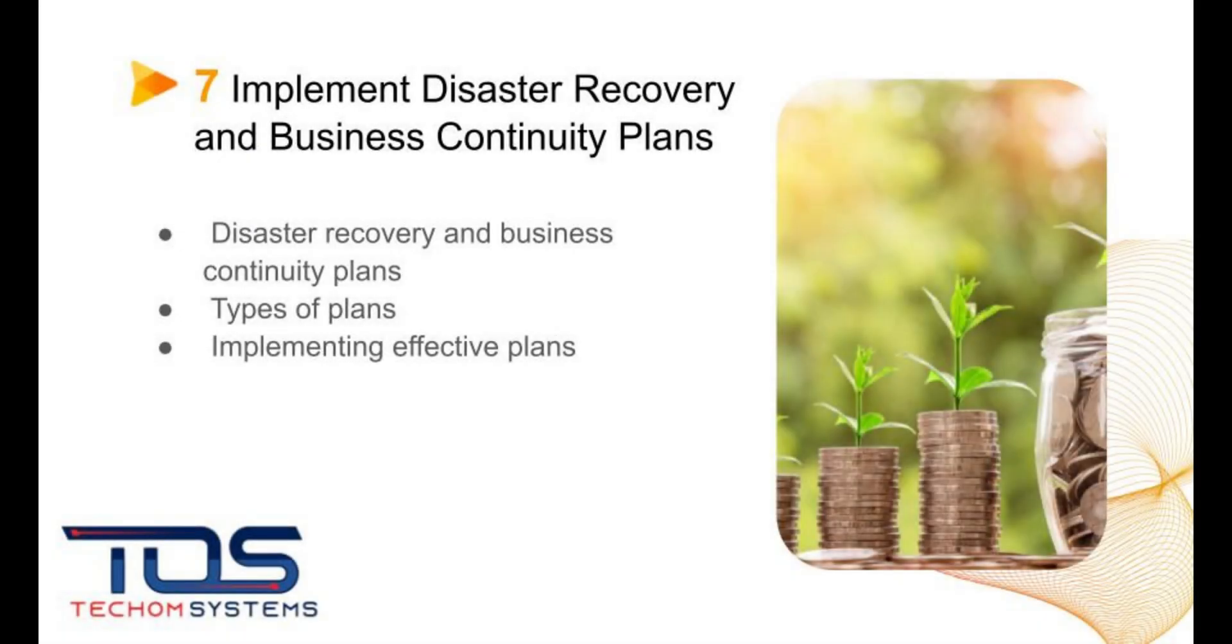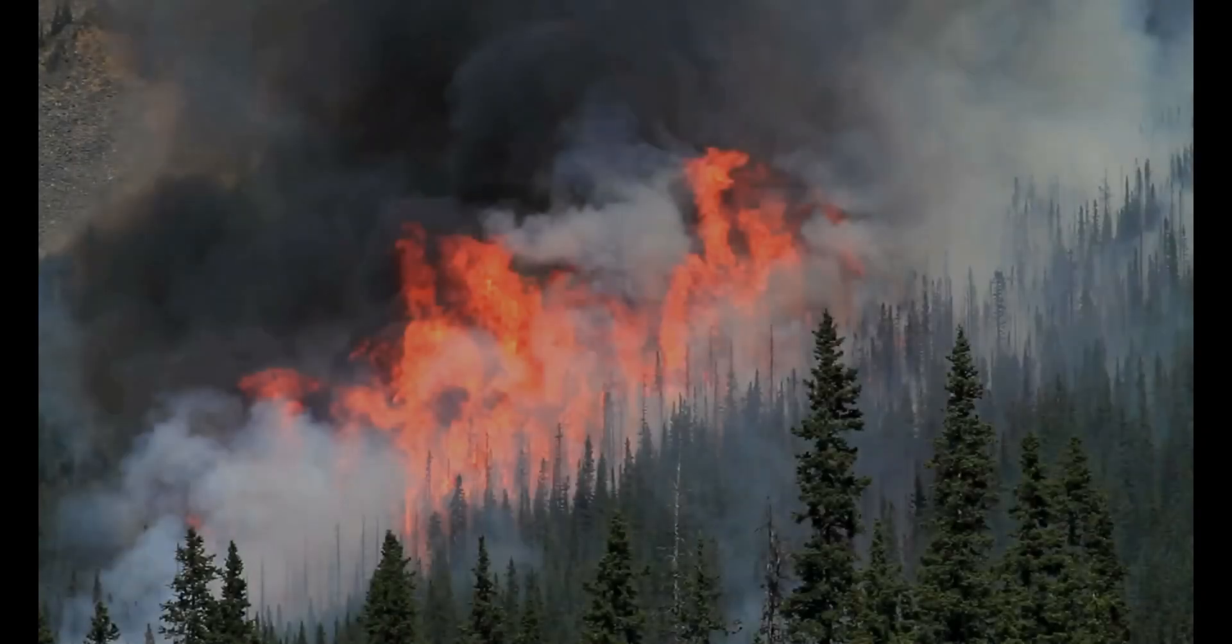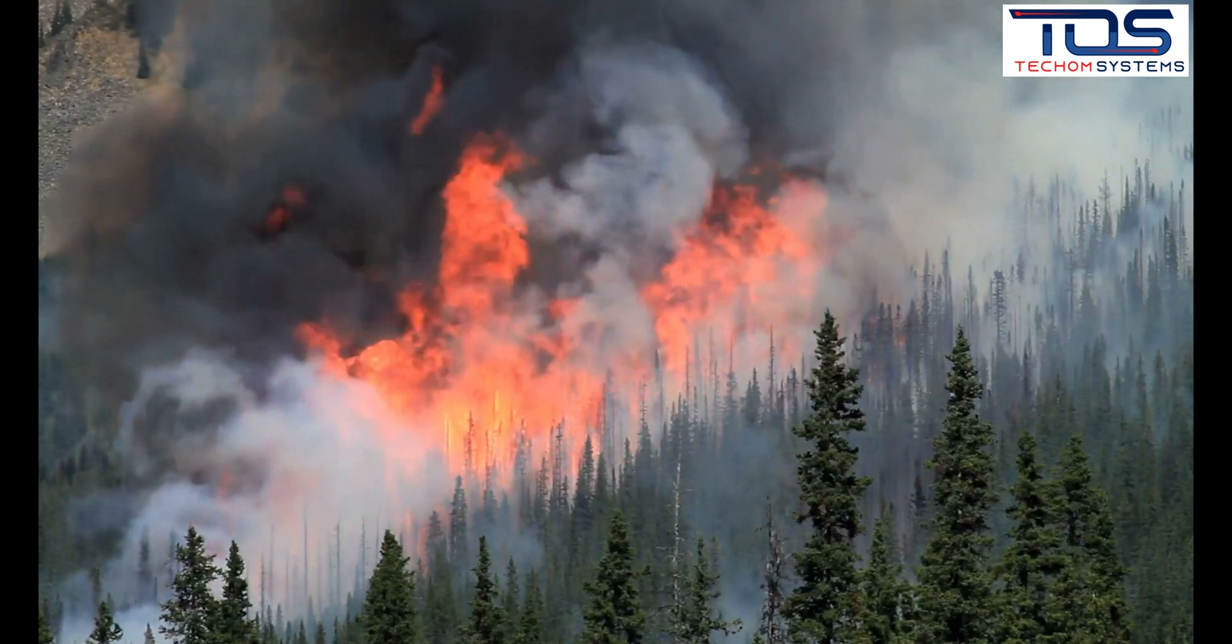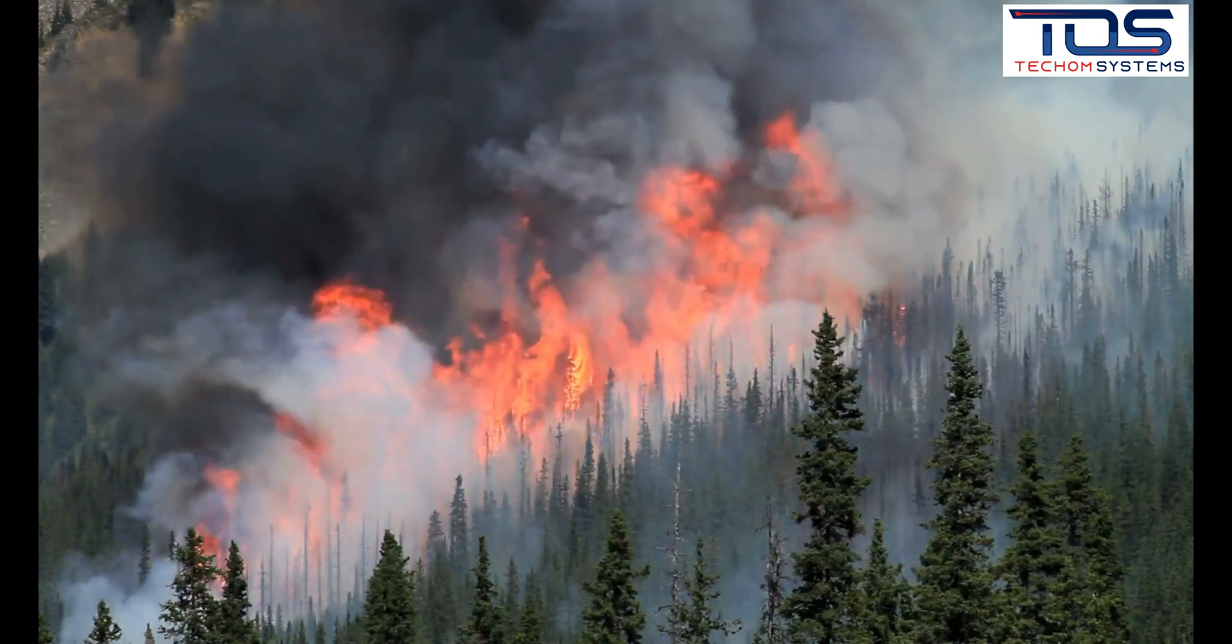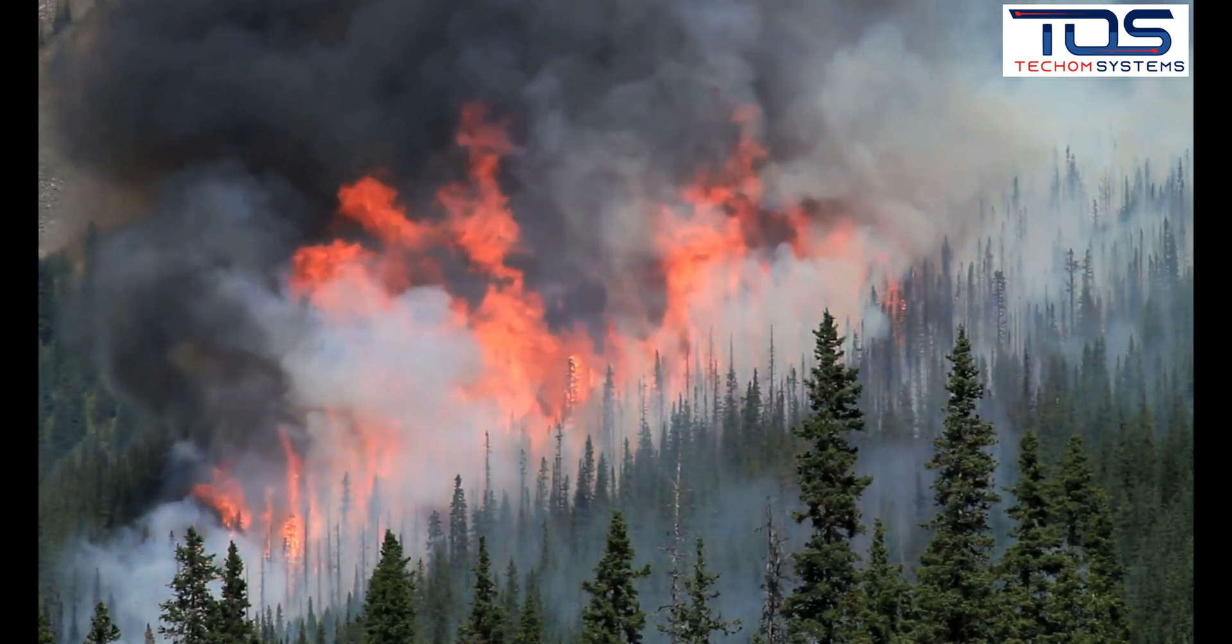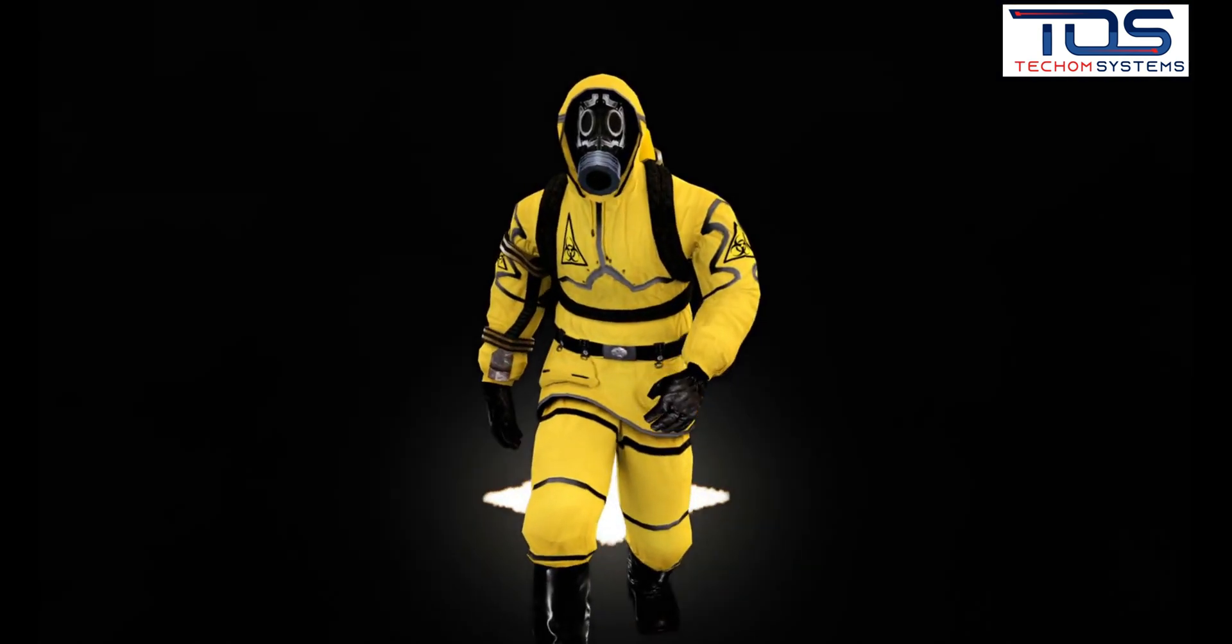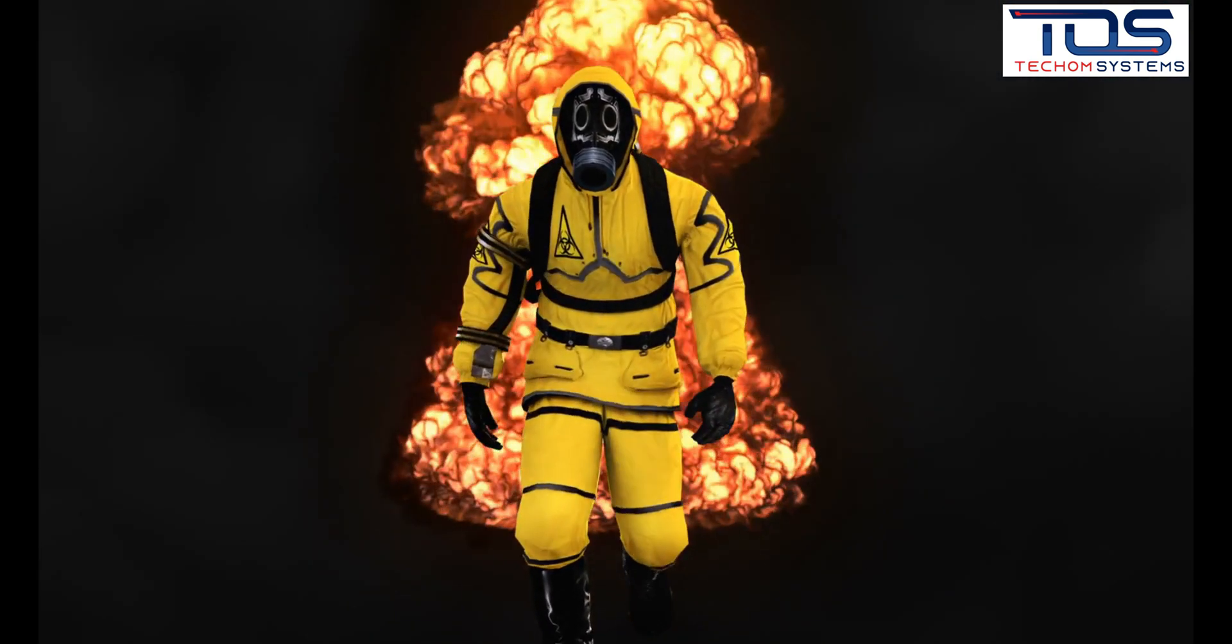The seventh best practice is to implement disaster recovery and business continuity plans. This involves creating a plan for recovering from a cyber attack or other disaster that could disrupt business operations.